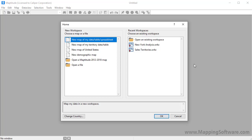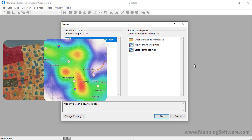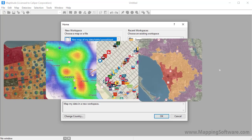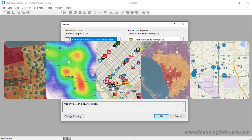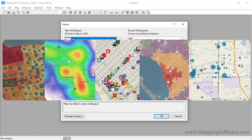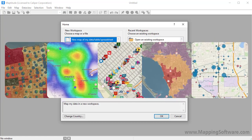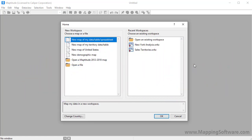Maptitude is a powerful mapping software package and geographic information system, or GIS. With Maptitude, you will be able to create informative maps that illustrate the geographic trends hidden in your data.